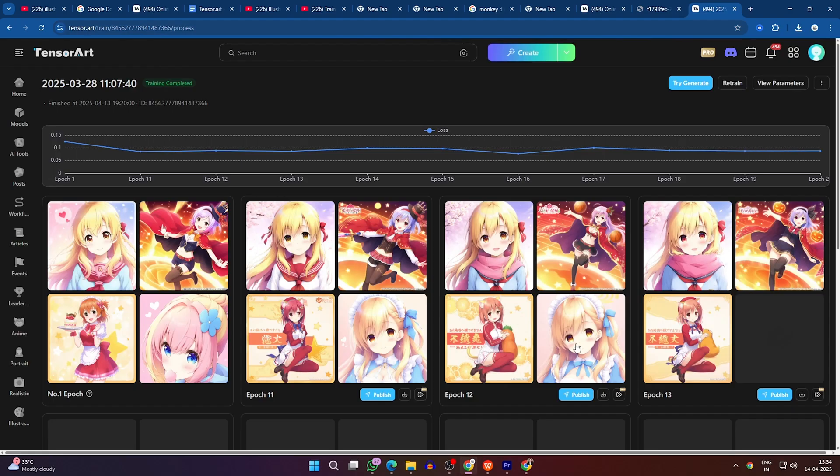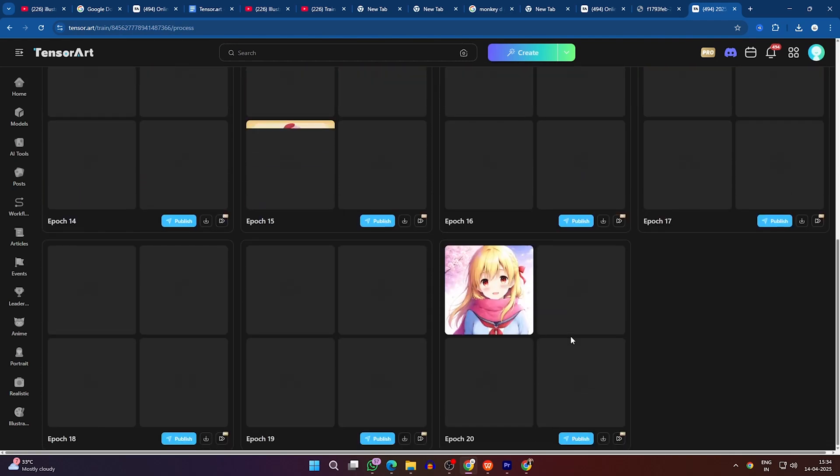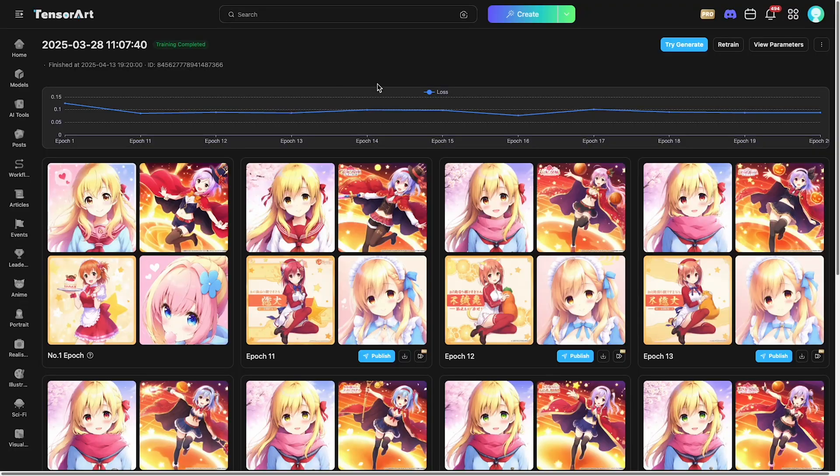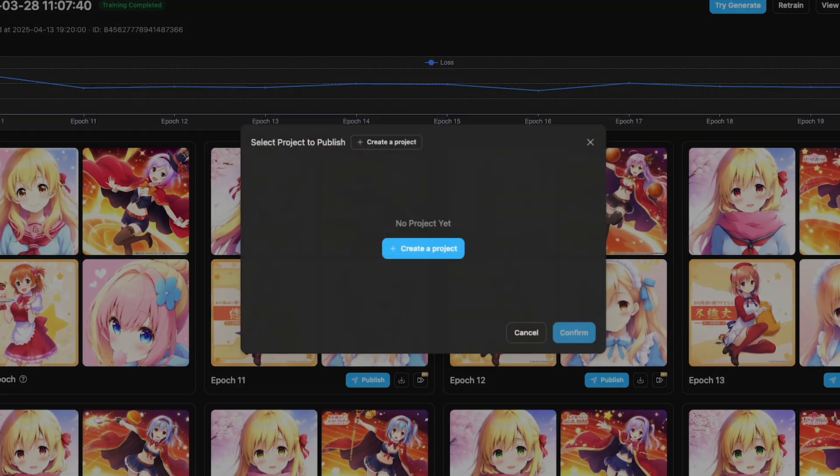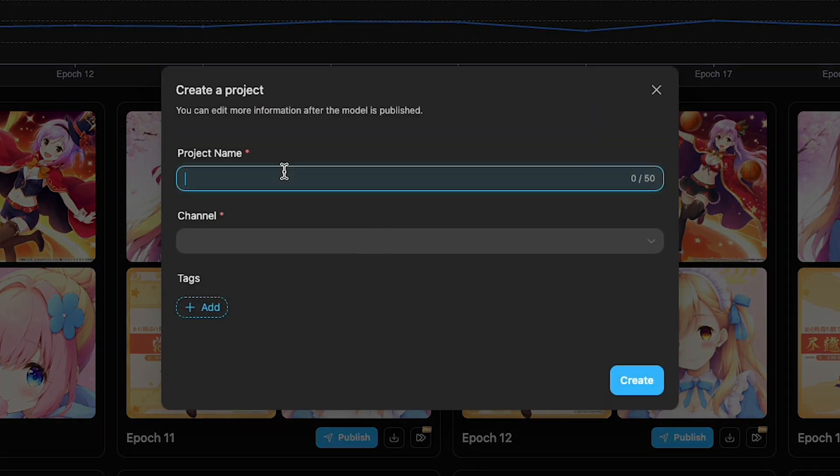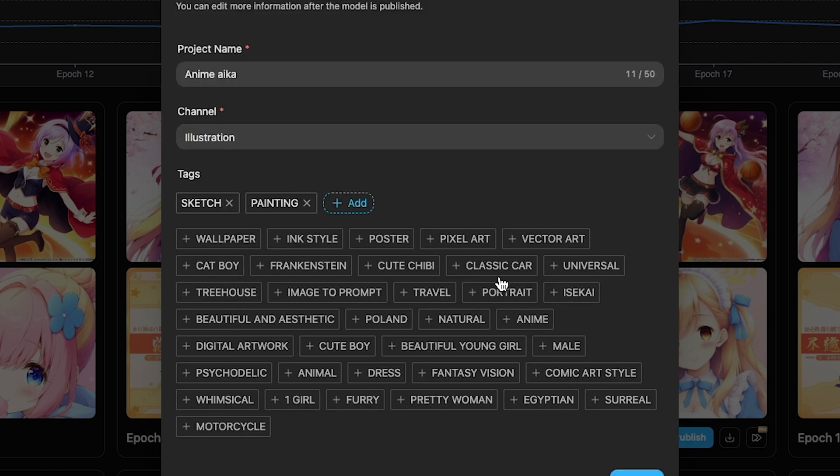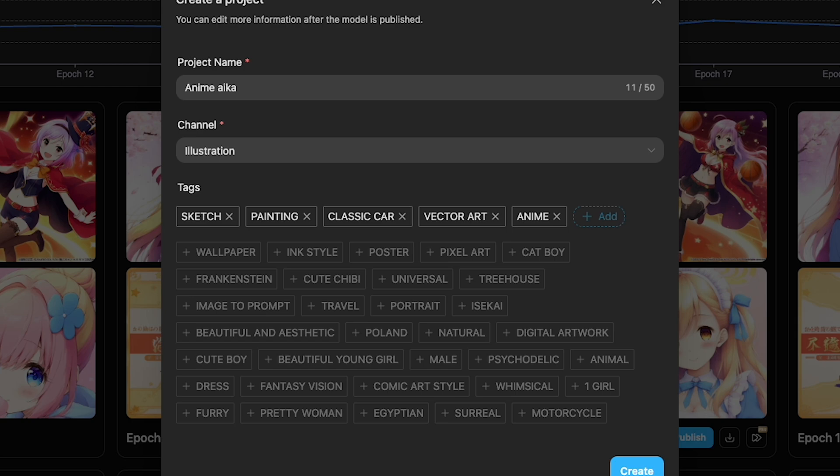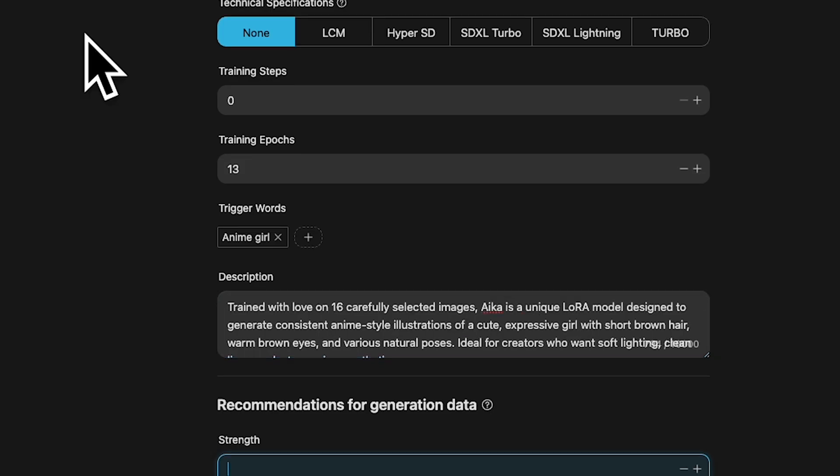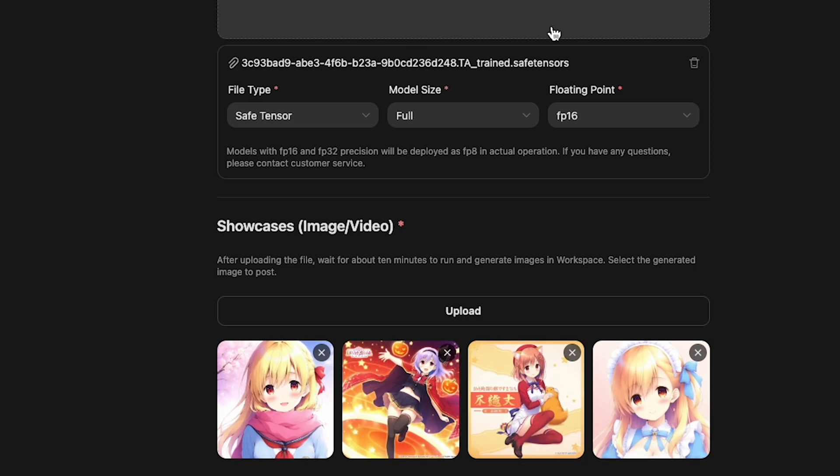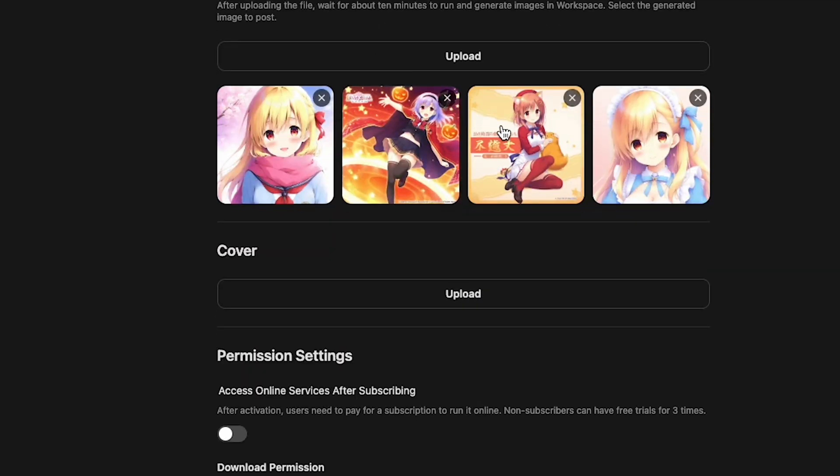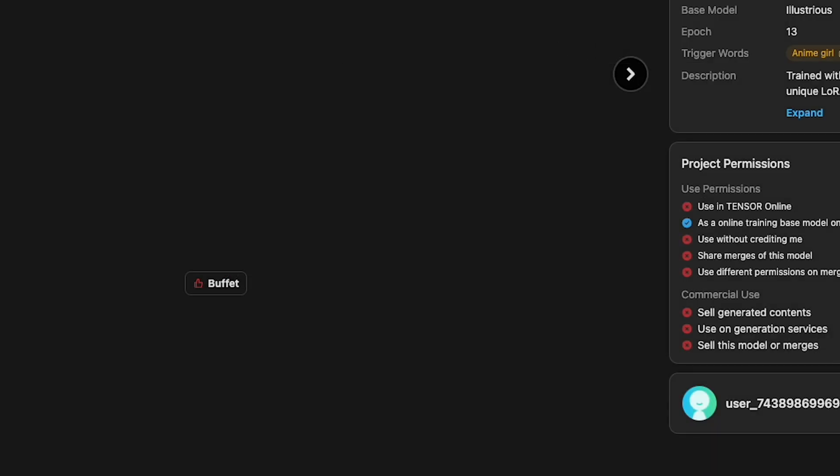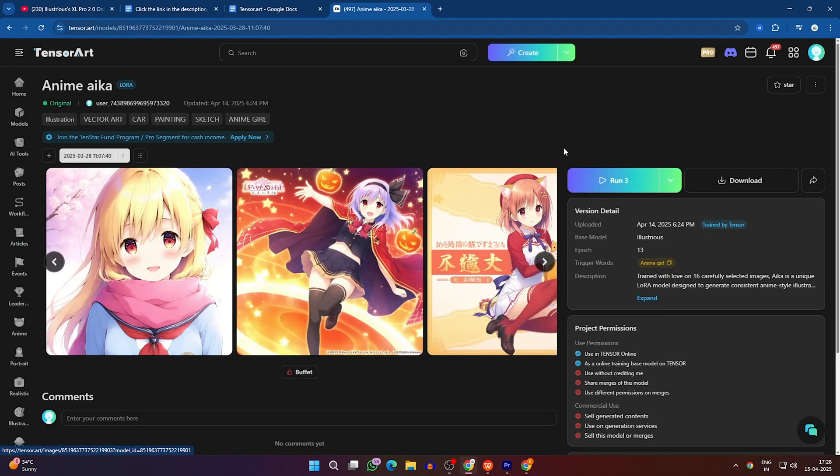When the training finishes, you'll see a list of completed epics. To turn one of these into a usable model, select the epic you want and click Create a Project. Give your project a name, choose the art style to auto-populate relevant tags, and add any extra tags you need. Then fill in a short description and assign a version number if you'd like. Finally, click Publish to make your new Laura model available.